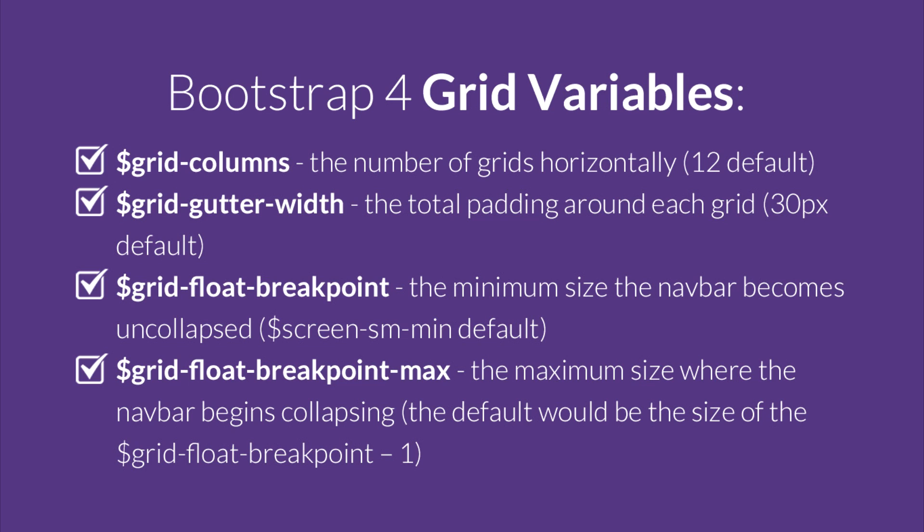If you are using the SASS CSS source versions of Bootstrap 4, you can control the grid sizes by changing the following variables.